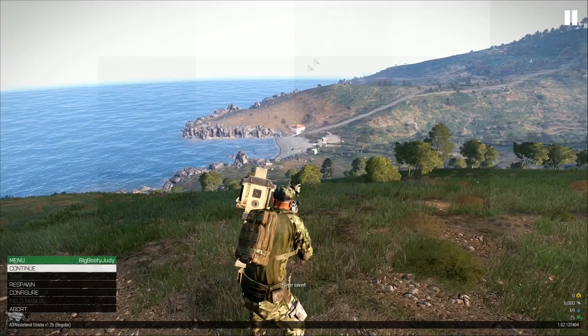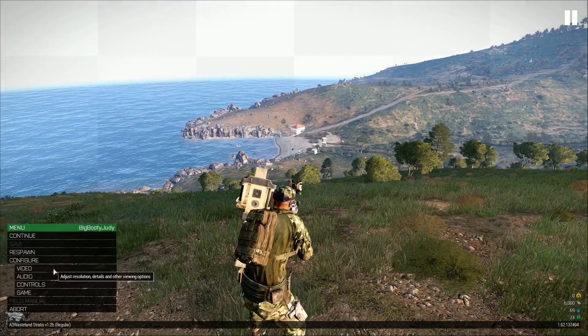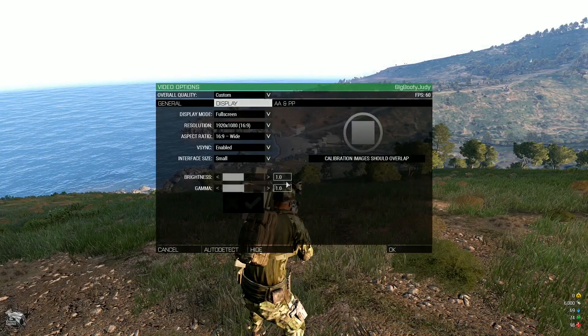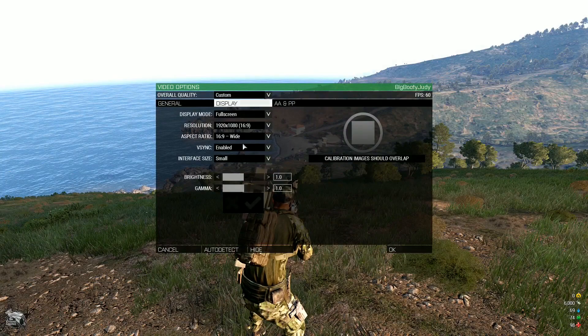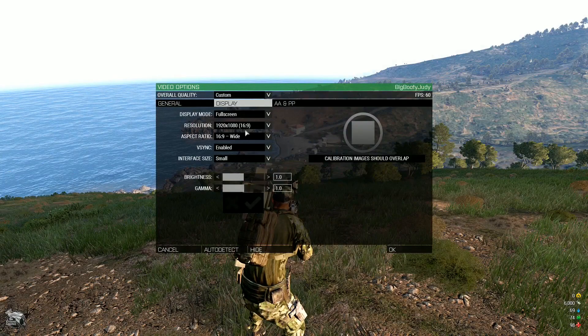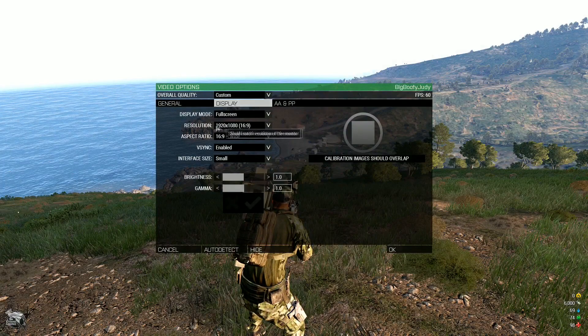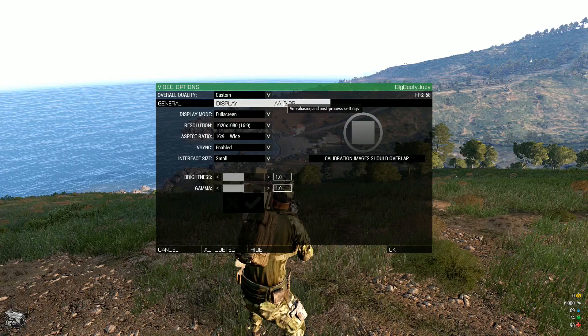So the next thing is display vertical sync is enabled. That's about all that you need to have in there. Just make sure that your resolution is around about your native resolution.